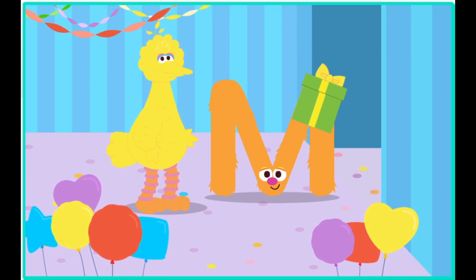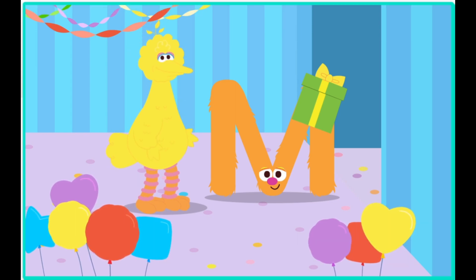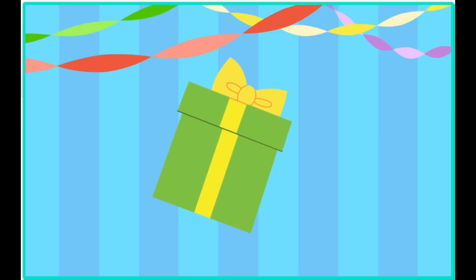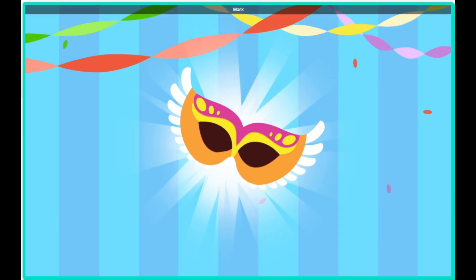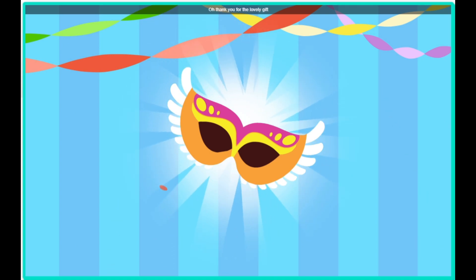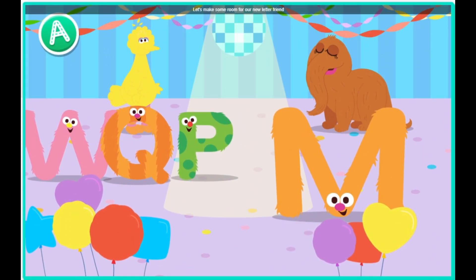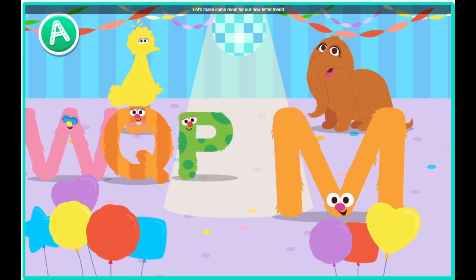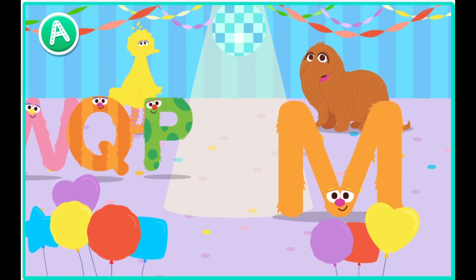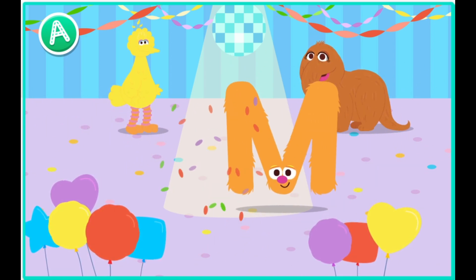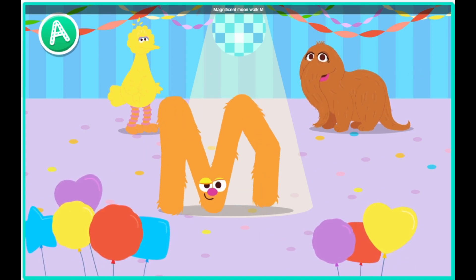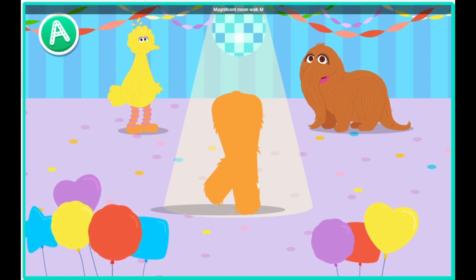It looks like they brought a gift. Click the gift to open it. Look, it's a mask. Thank you for the lovely gift. Let's make some room for our new letter friend. Conga line! Magnificent moonwalk, M. Magnificent moonwalk, M.